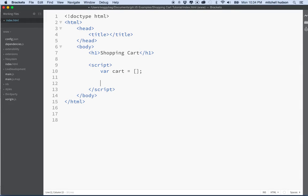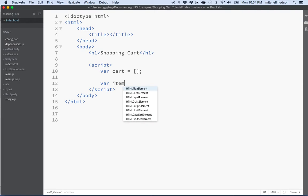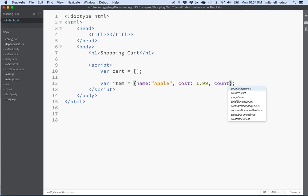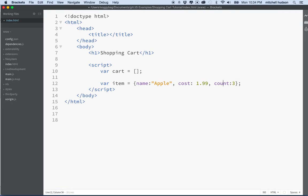The next thing I want to do is I want to be able to add objects to the cart. My objects are essentially going to be — let's make one right here. We'll call it an item. An item will be a JavaScript object and it'll have a name — maybe an apple — and then it'll have a cost, maybe $1.99. And then there'll be a count, like how many apples I have in my cart. I'll put three in there. And there's my item.